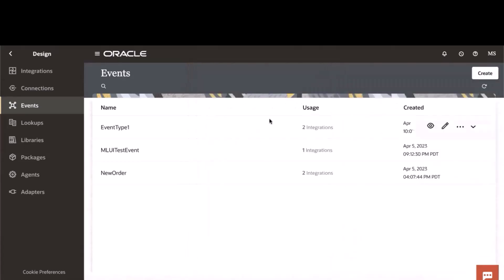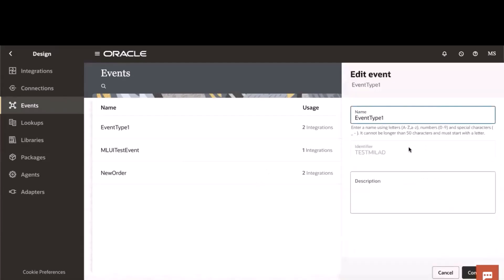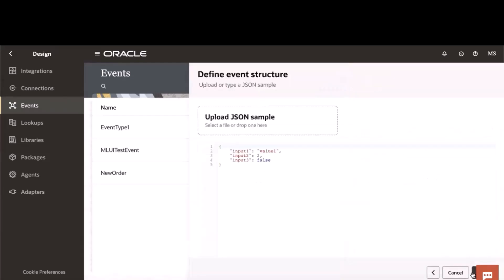You can also, as I mentioned, edit your event types from this dashboard by simply using the JSON editor or uploading a new file that contains your new event type definition.